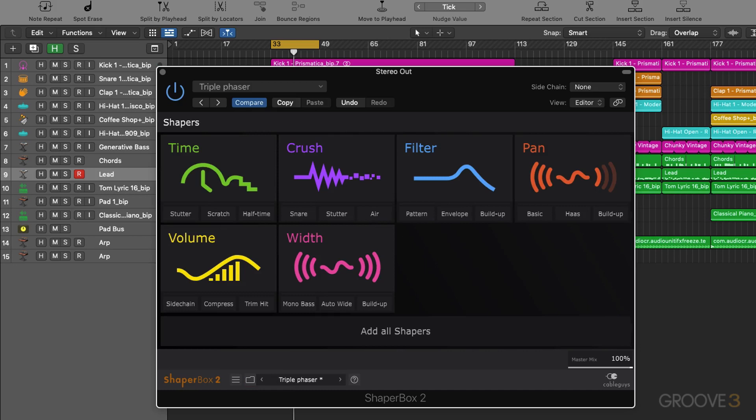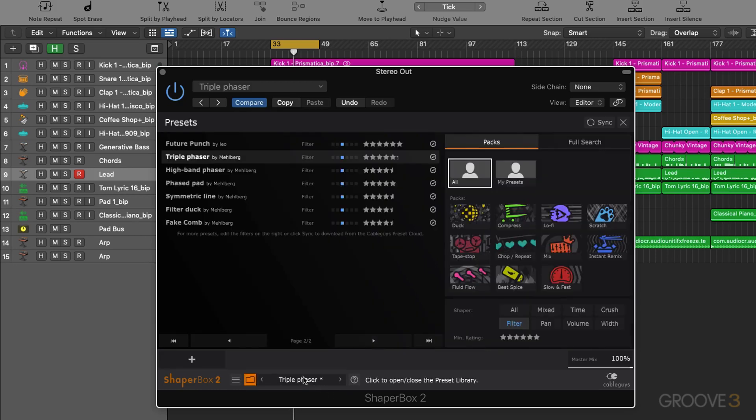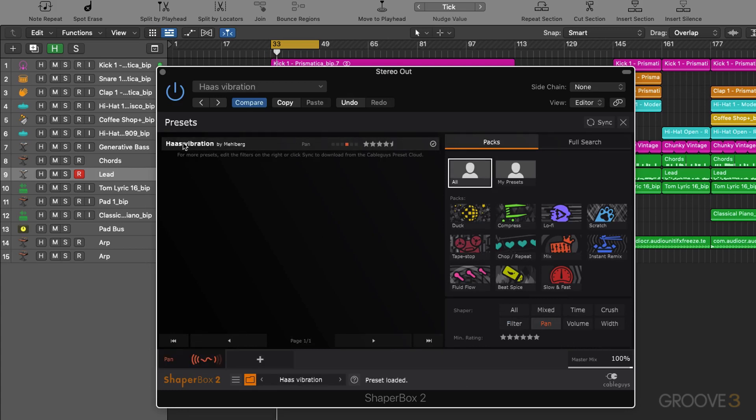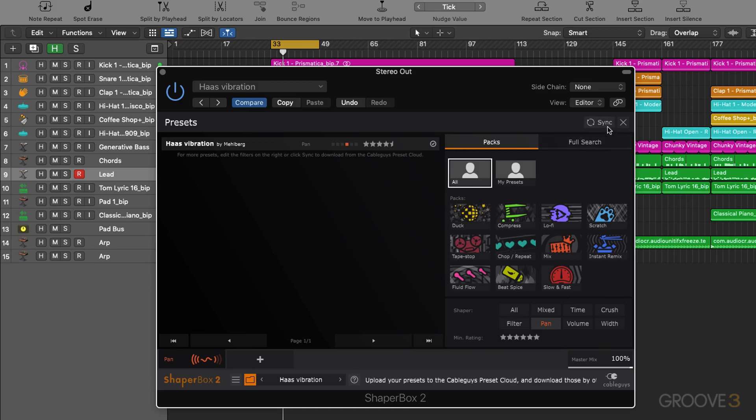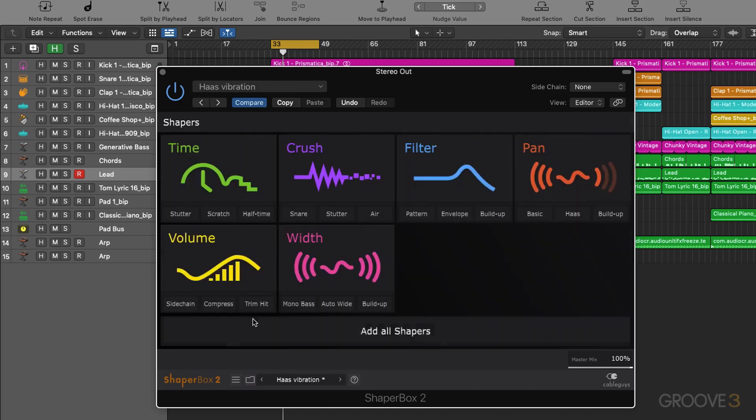Now this is a pan based effect. This allows us to create auto pan kind of effects. Okay, let's take that off.